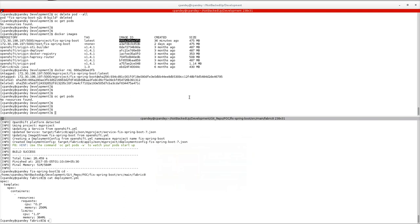Hi guys, today we are going to discuss the FIS 2.0 application deployment in OpenShift standalone environment, also known as MiniShift.